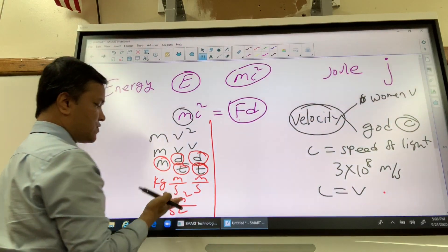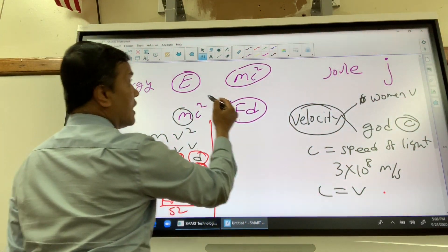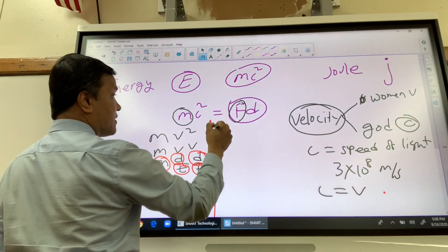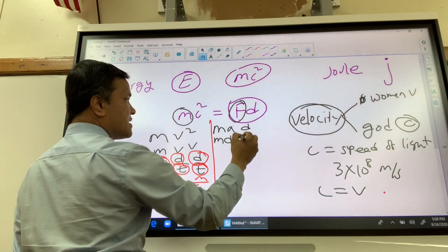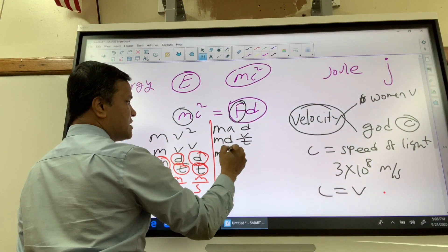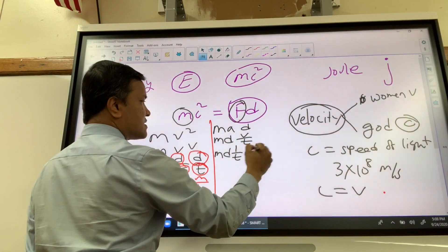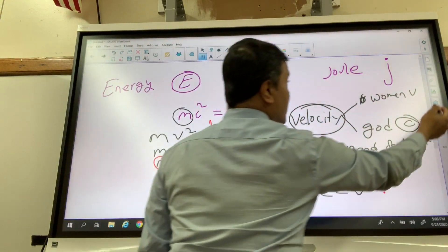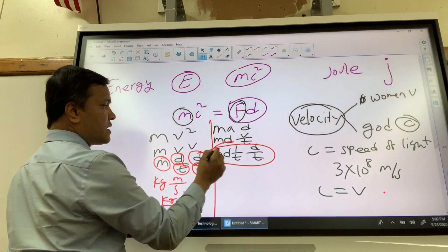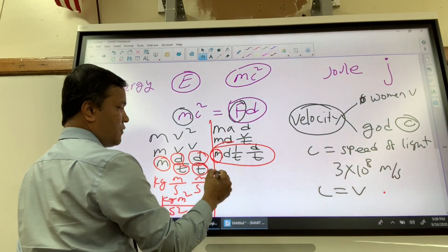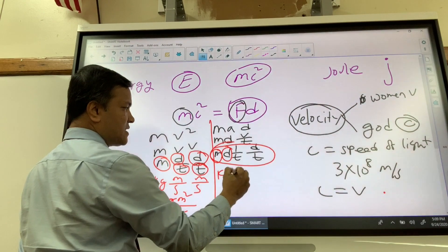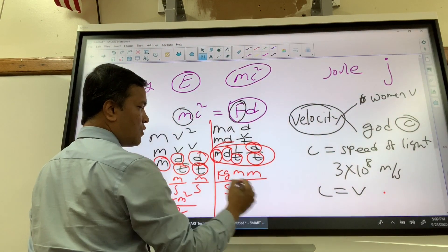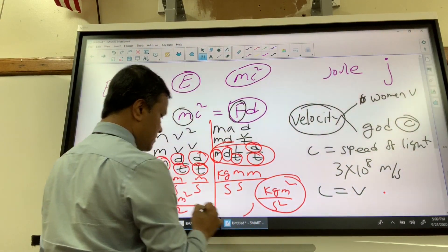Now I'll show Fd gives the same result. F equals MAD, where A is velocity over time, so F = M times D over T times 1 over T times D. Writing the unit symbols: kilogram, meter, meter, divided by second, second — gives kilogram times meter squared over second squared. Voilà — they are the same!